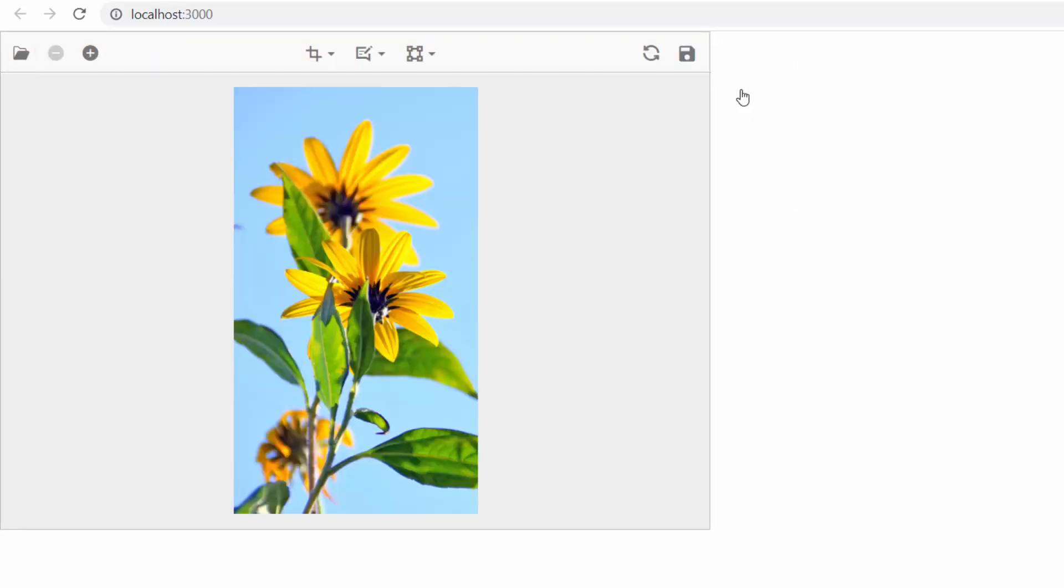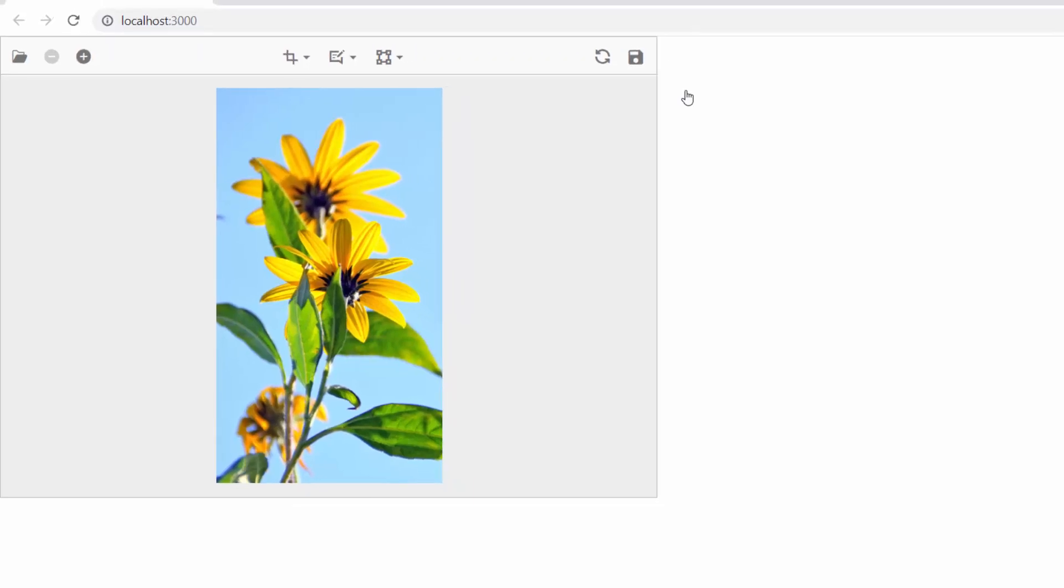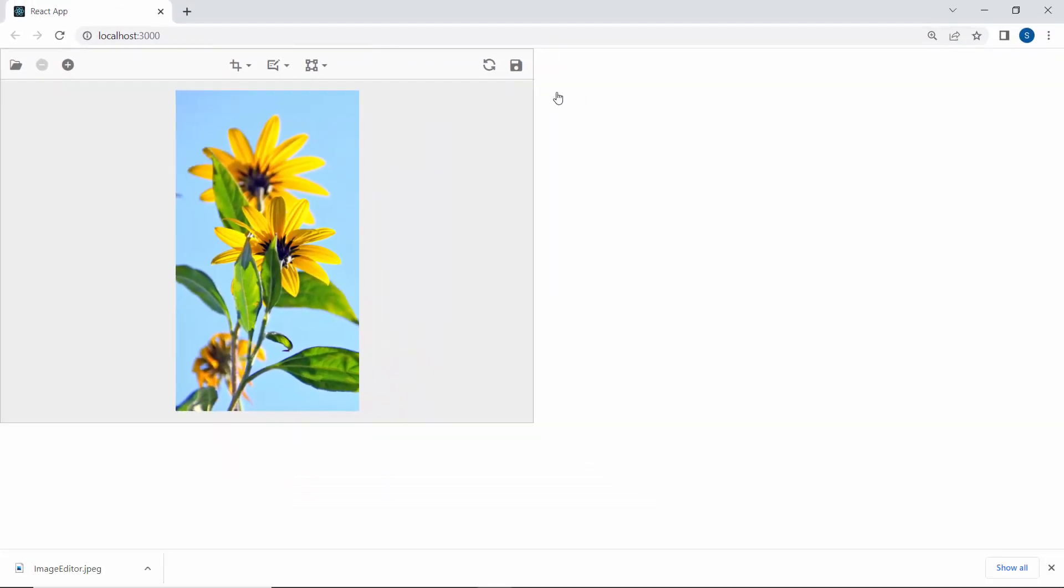Okay, so far I have shown you the toolbar options and how they work. Next, I will show you how to open an image in the image editor at initial loading.